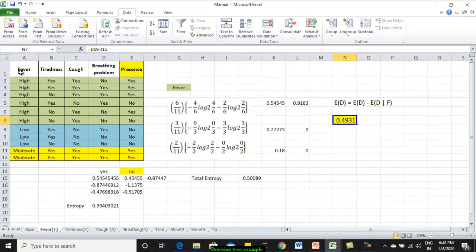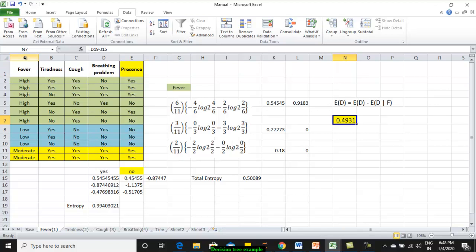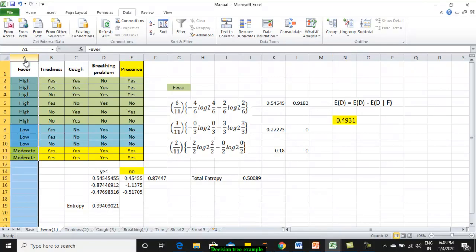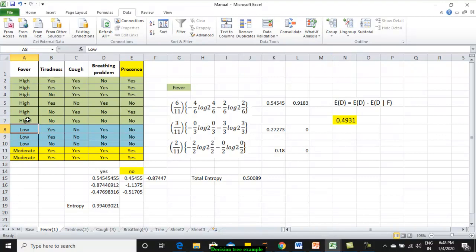If we assume fever to be the root node, how much will be the gain in my entropy? How much information gain will I get depending on the variability of data we have? That is what we are going to calculate. Now this sheet has the calculations considering fever as my root node. Fever if it is my root node, I have sorted the values. You can see there are three values for fever: one is high, another one is low, another one is moderate.